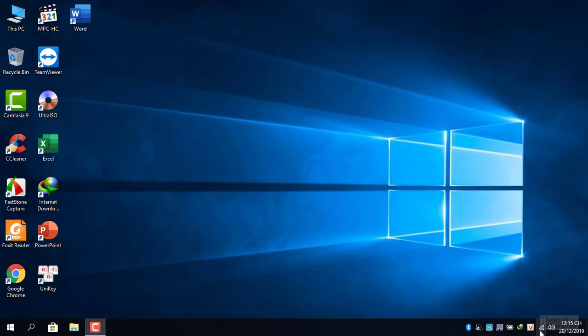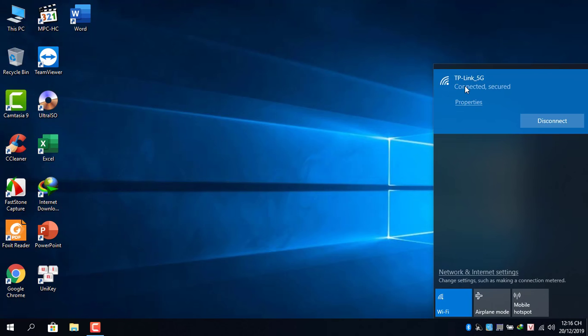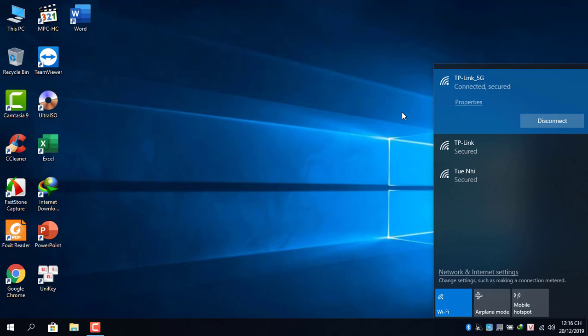Do you often use Wi-Fi to connect to the Internet? Is your wireless speed and quality stable? On Windows operating systems, there is a command to help you check this.